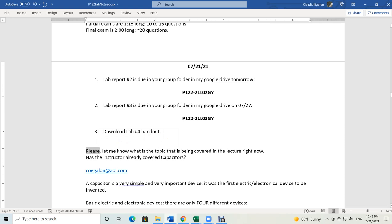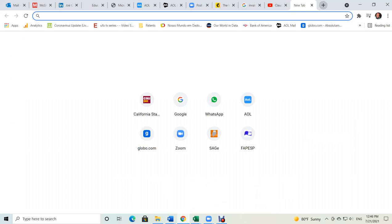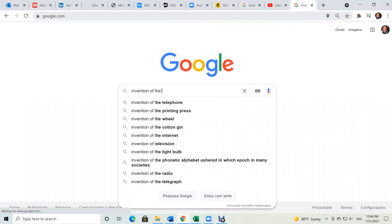Here's my email address. What is a capacitor? A capacitor is a very simple device, but it's also extremely important. I have a bunch of capacitors here in my room. The capacitor — let's see when it was invented. Let's look at the invention of the capacitor.